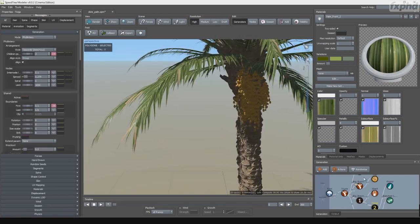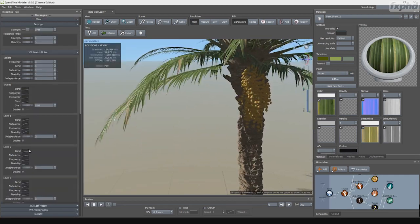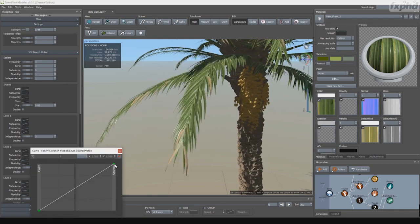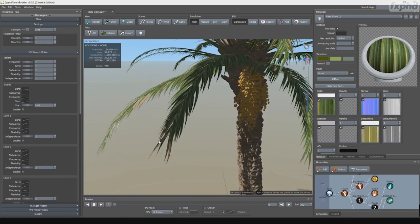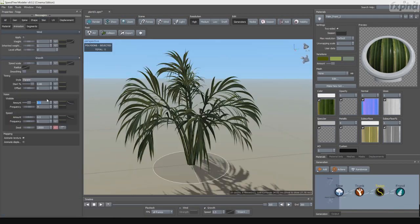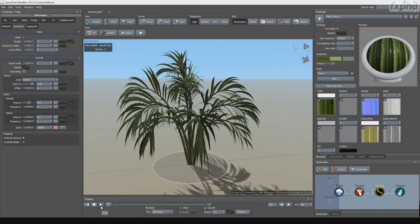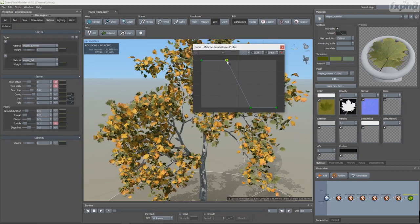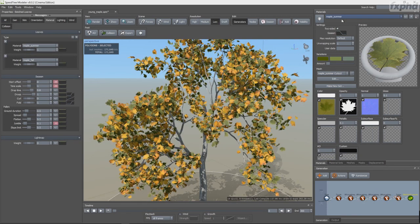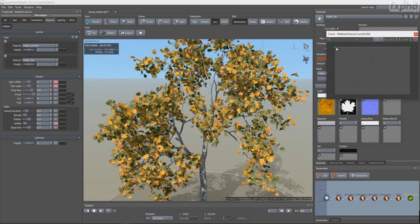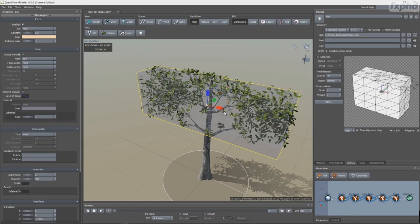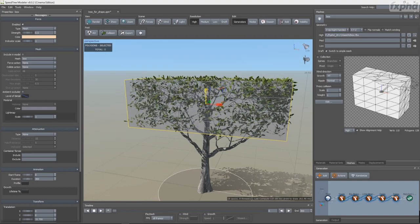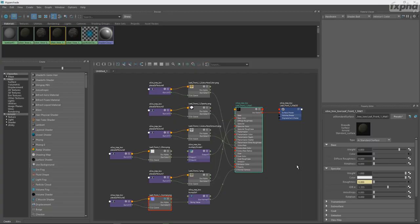We will learn how to use the new wind animation and how to tailor it to specific plants, and we will also take a close look at growth animation, setting up seasonal variations, and using different forces and the new shape tool.